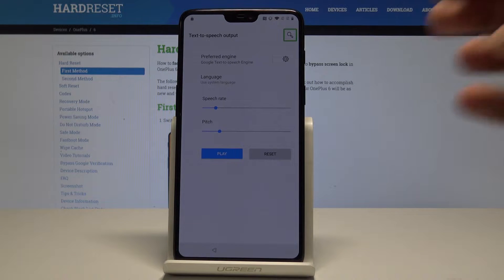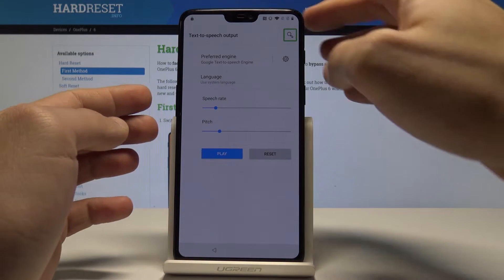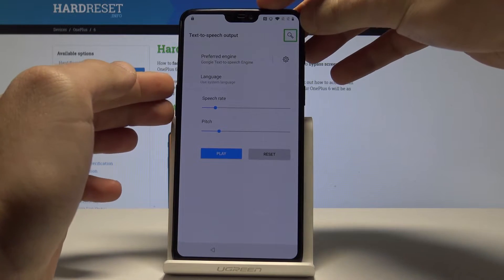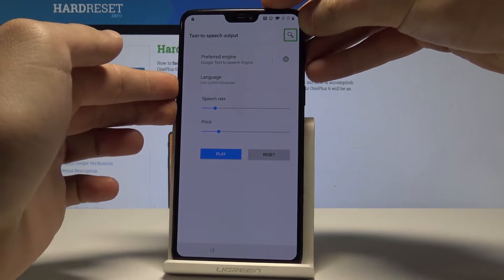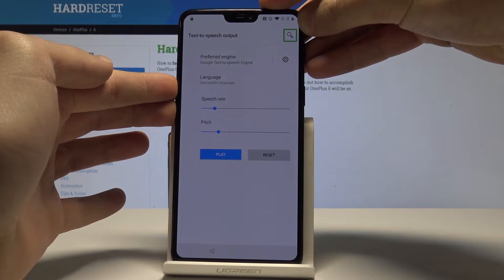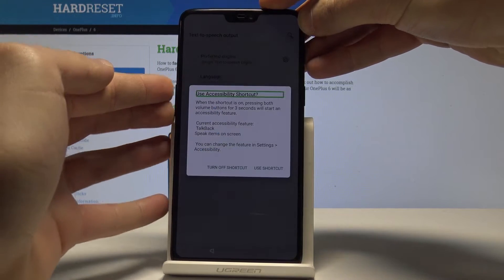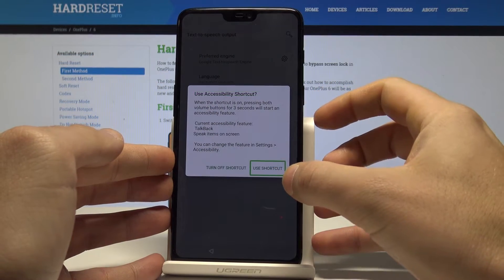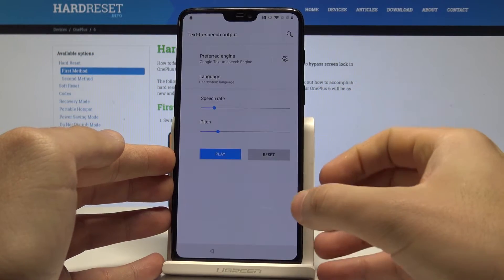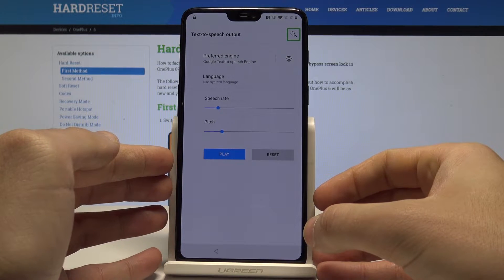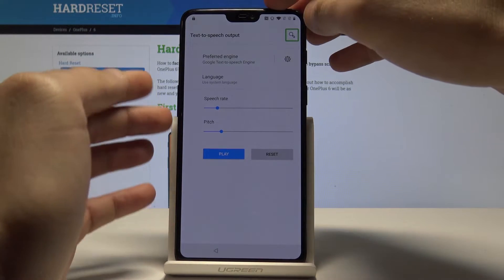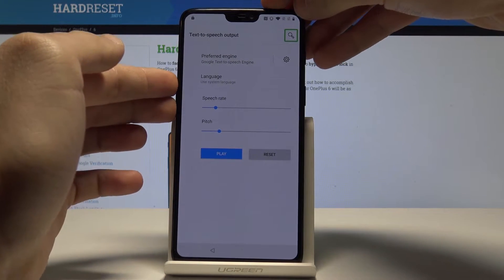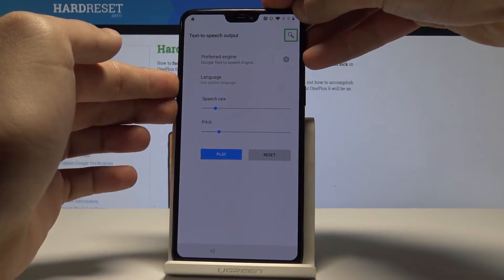Right now, let's hold down together volume down and volume up simultaneously. Let me show you, keep holding both keys. Tap use shortcut, double tap to confirm it. Let's use the volume down and volume up one more time.